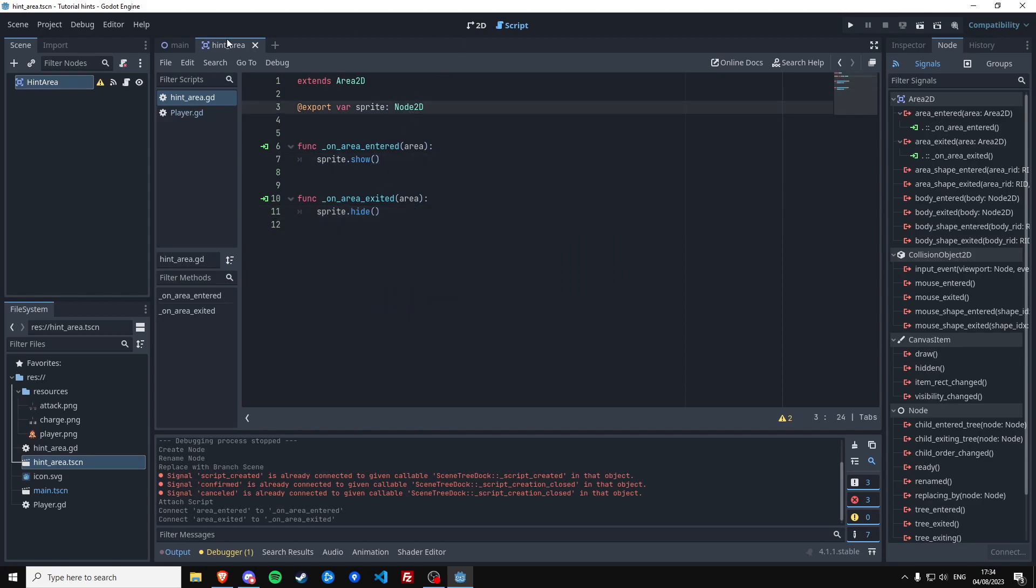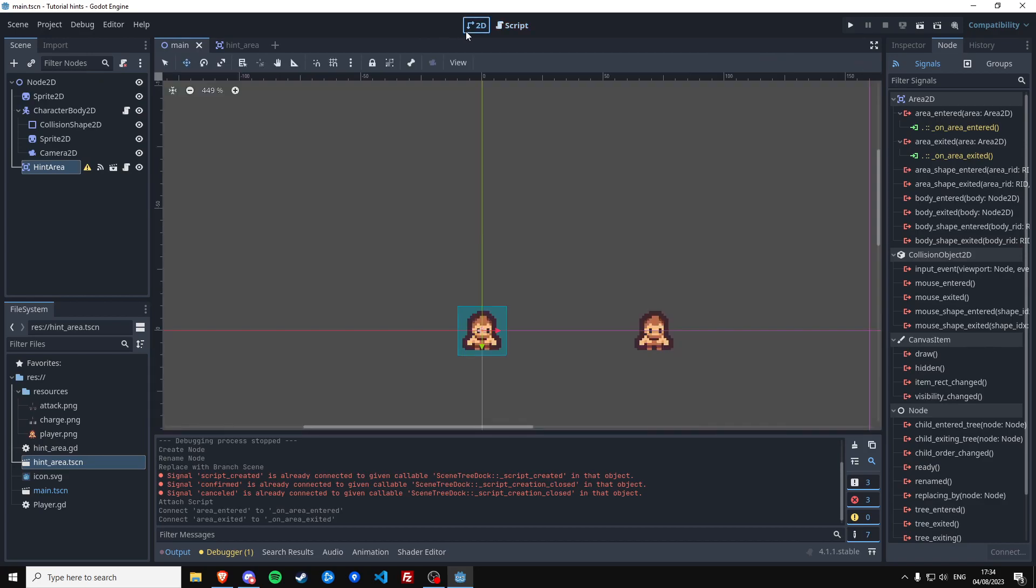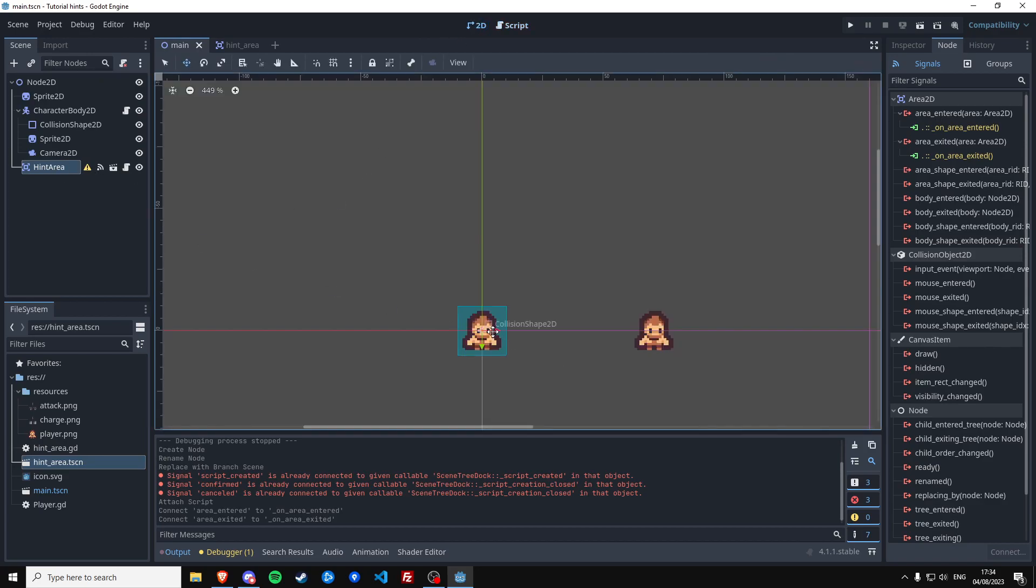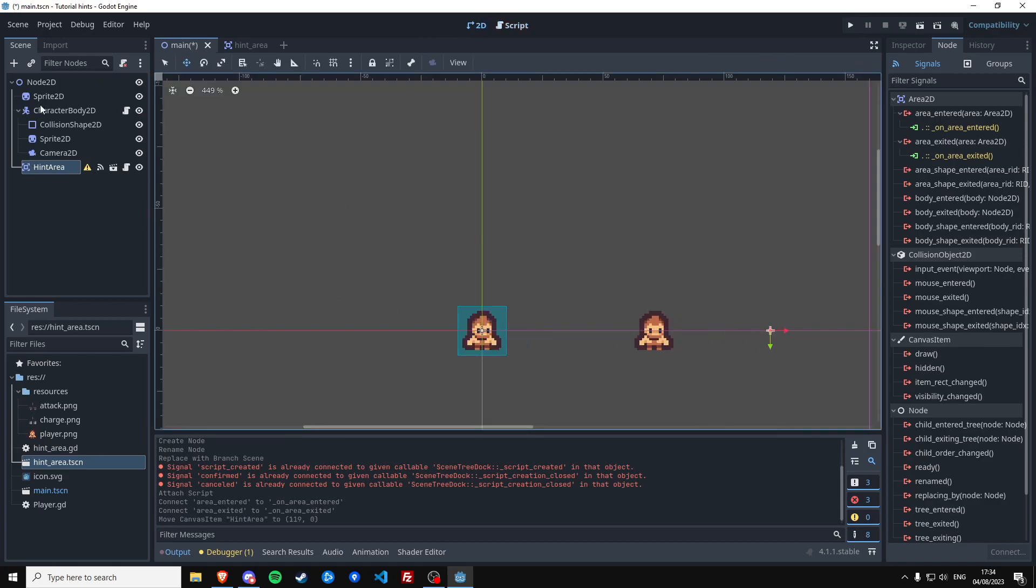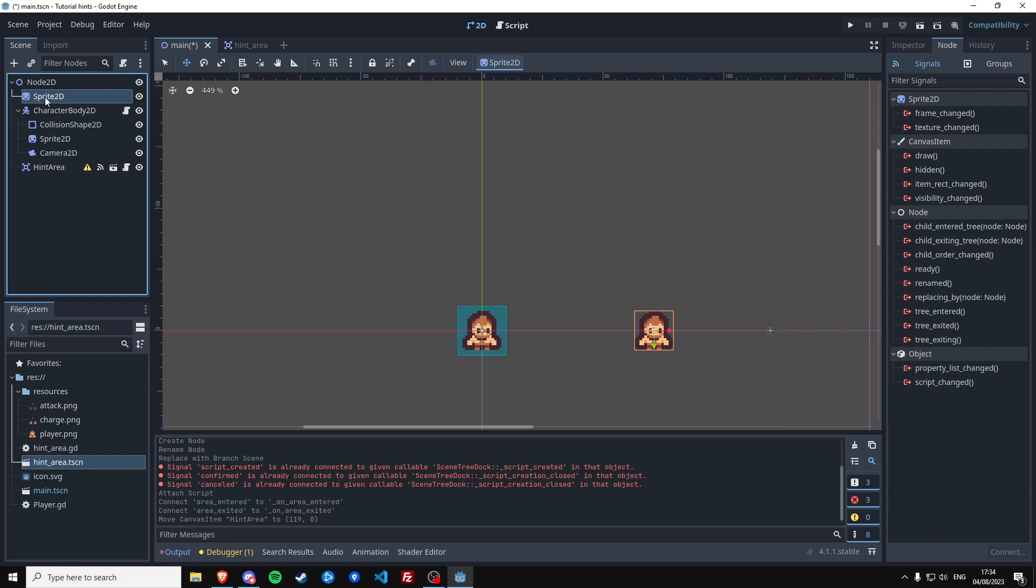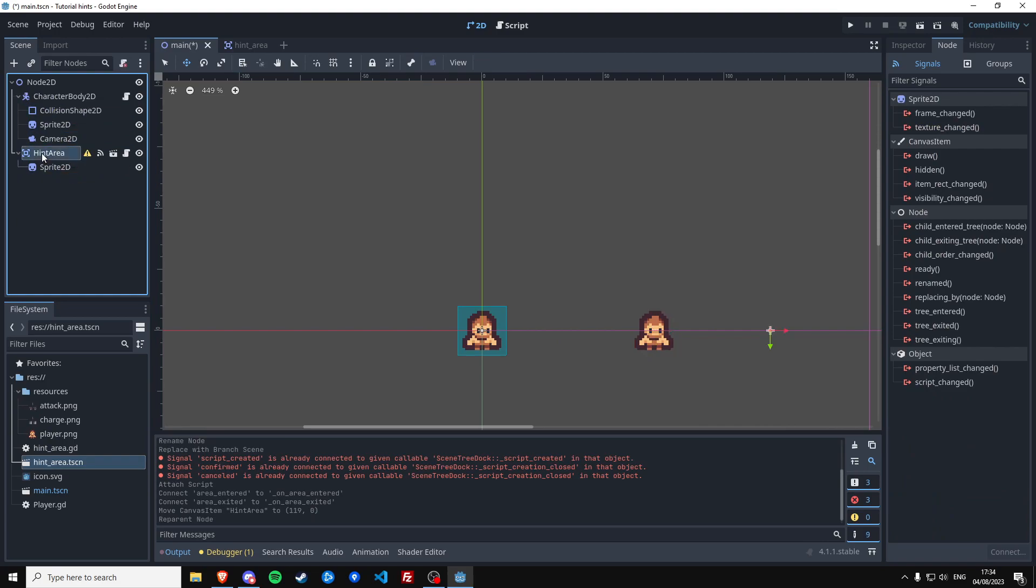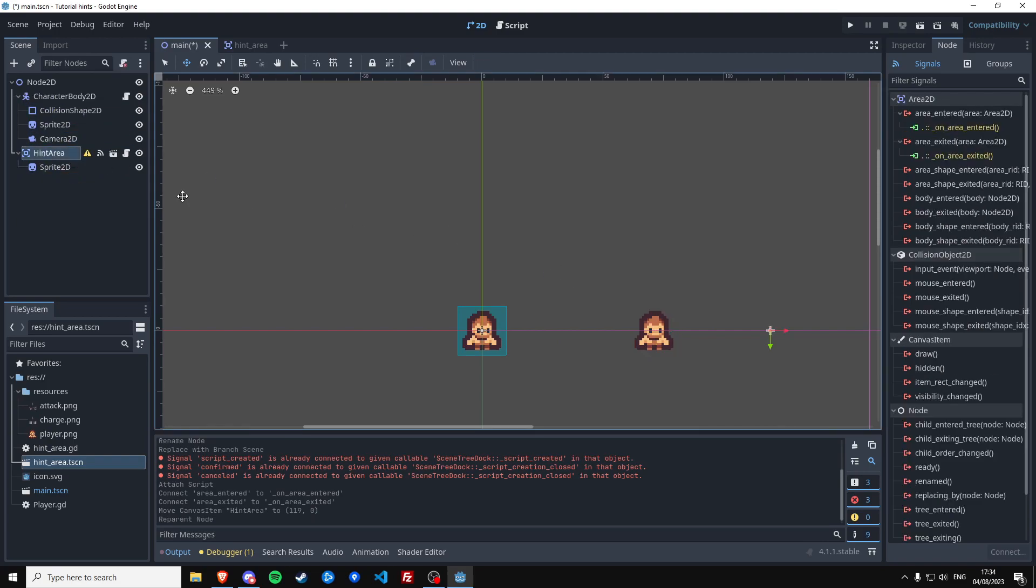Okay, so now if you go back to the main scene, we have this hint area which we're going to move over here. We're going to make this guy a child of this hint area so when you get close to this guy we should see a hint.